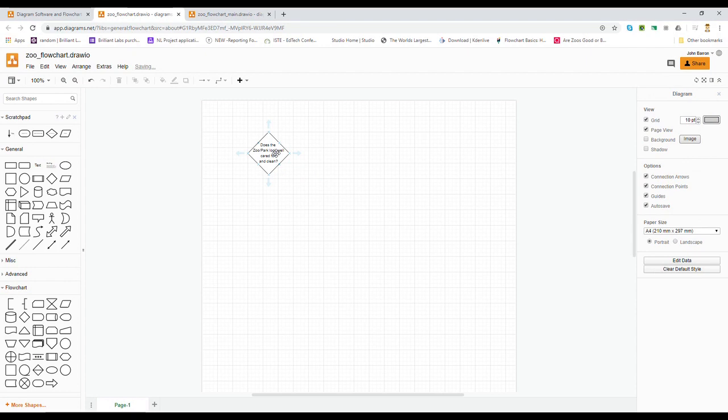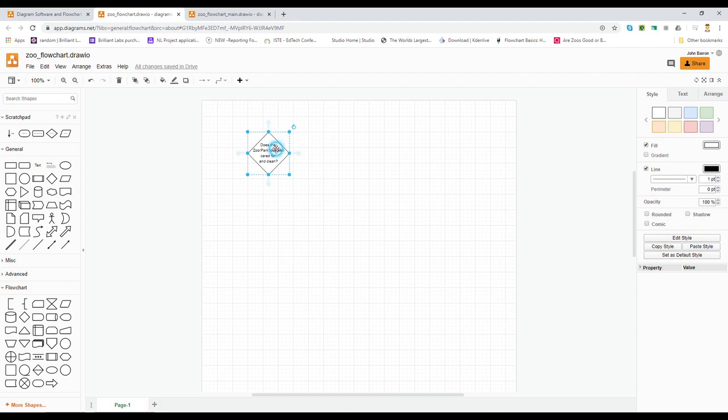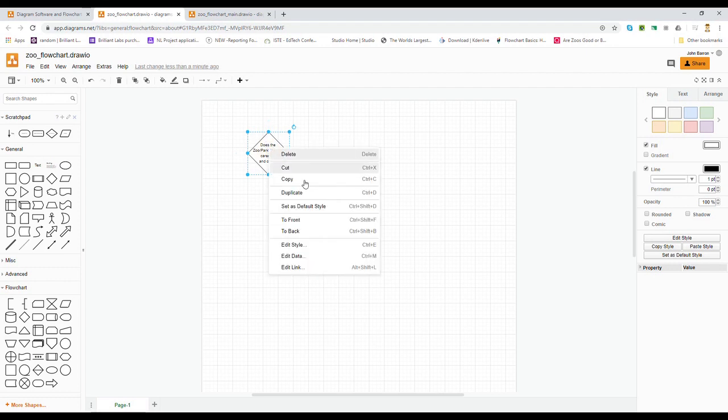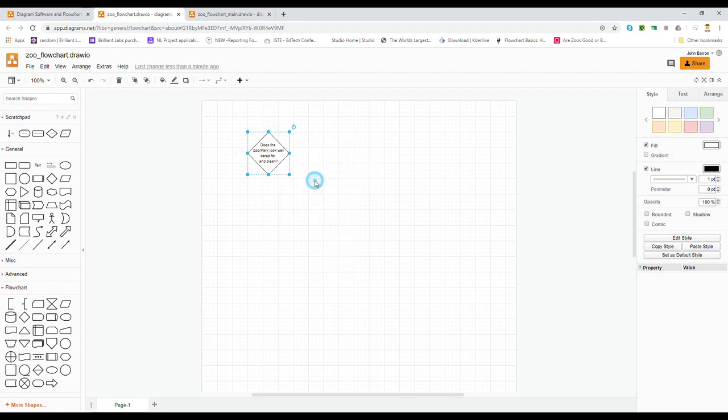So there's my decision diamond, my first decision diamond, my first question. Does the Zoo Park look well cared for and clean? The interesting thing is now I have a size that I like. I've fit most of my text in there pretty easily. So I'm going to actually copy this and paste a second one.